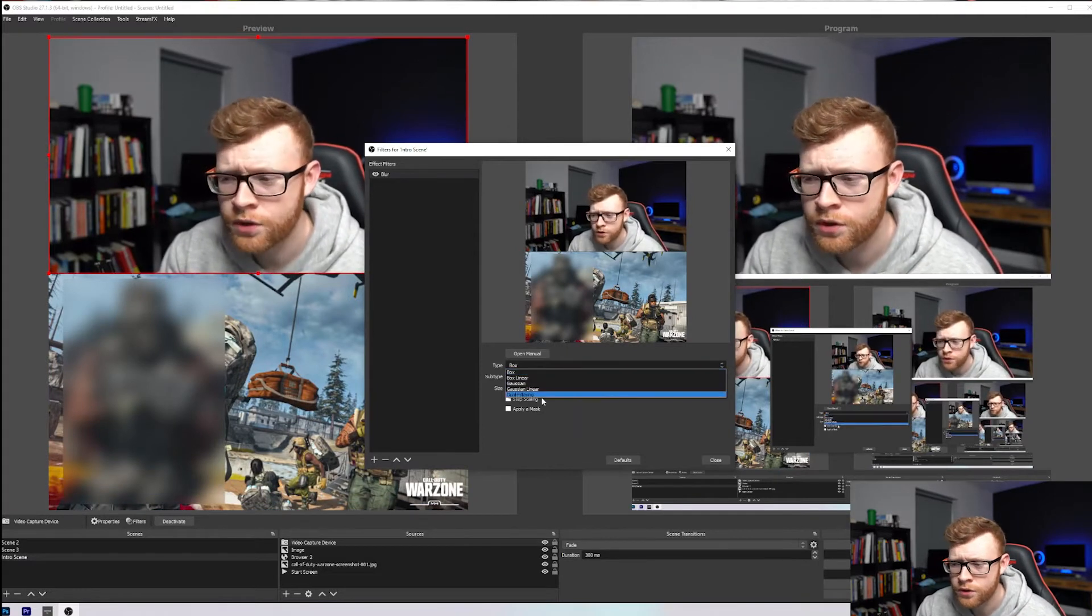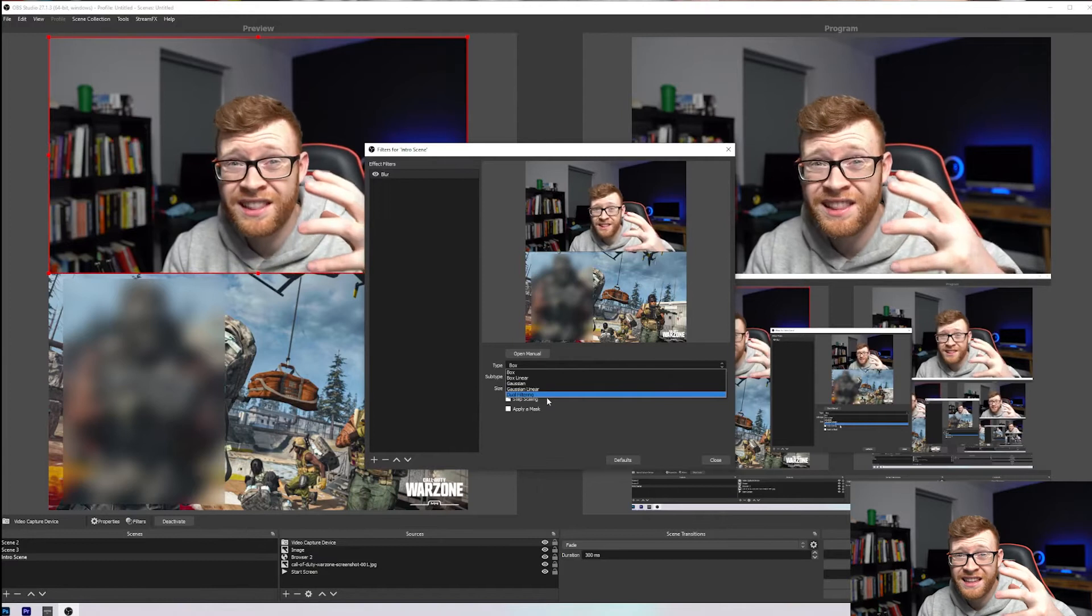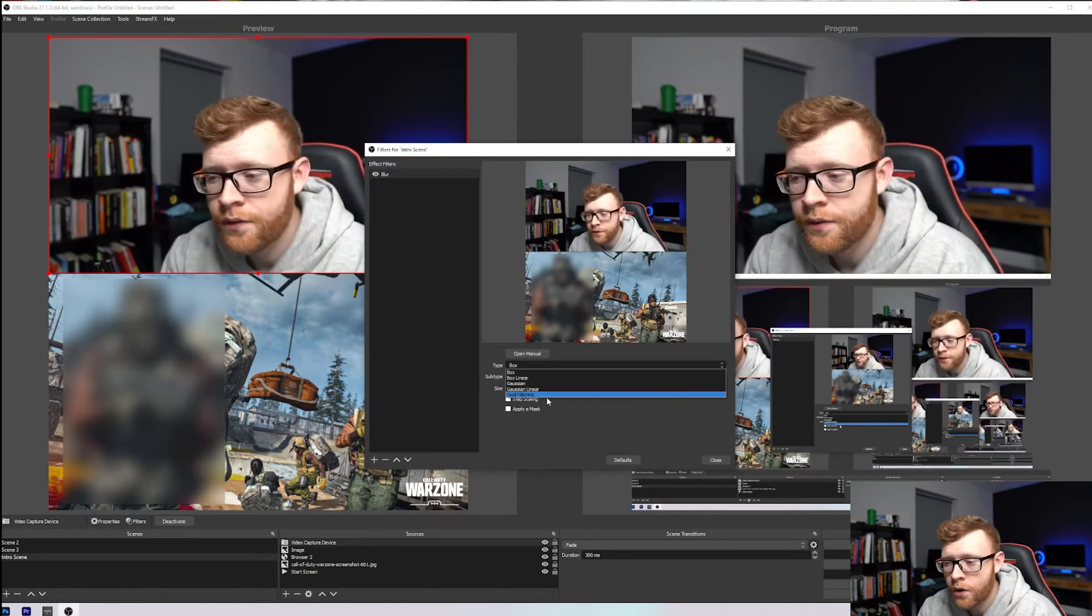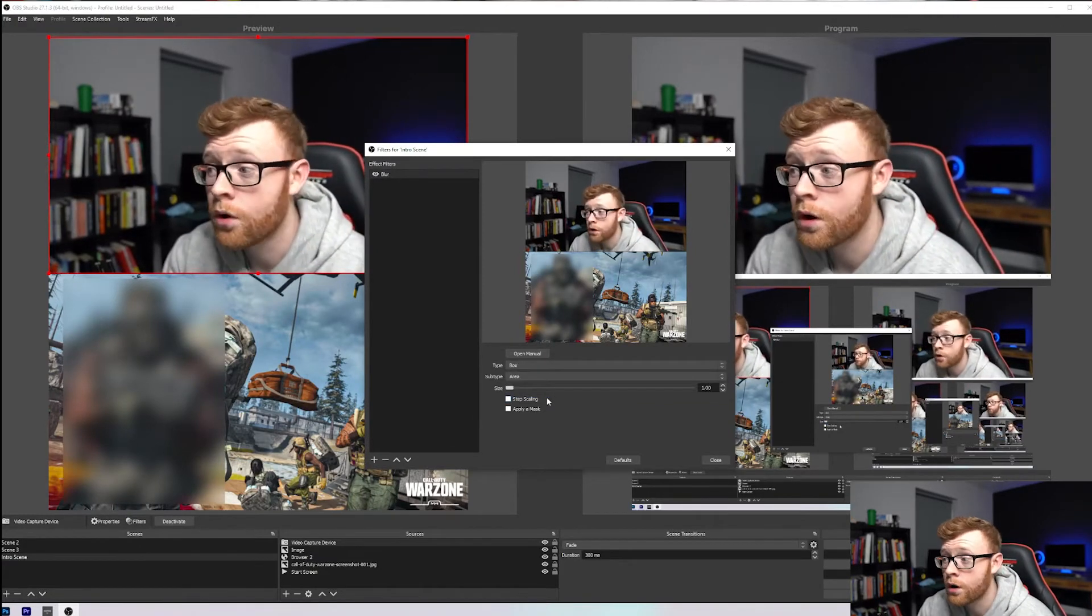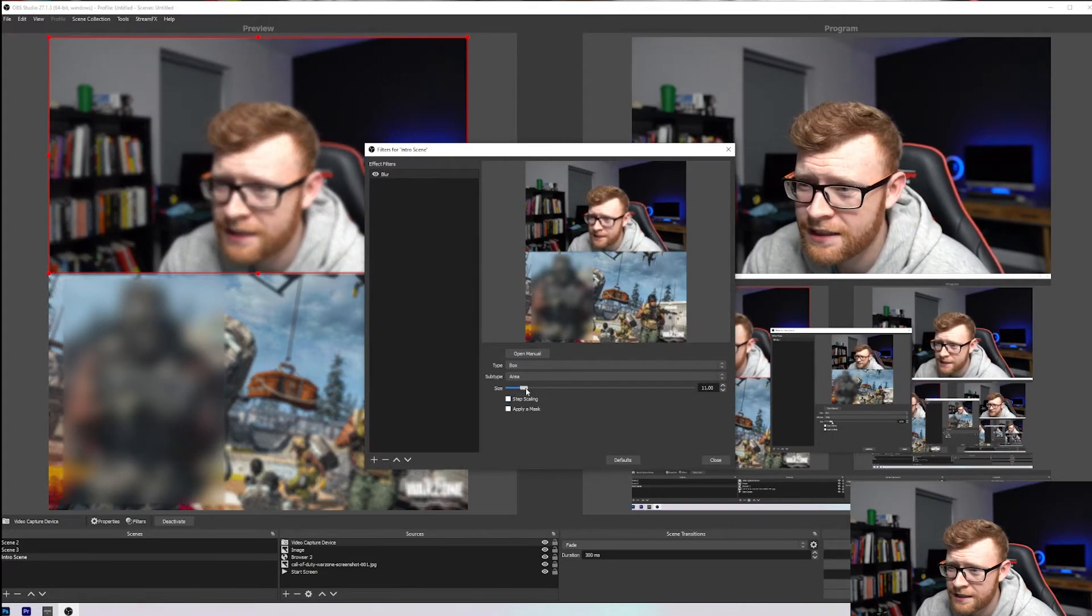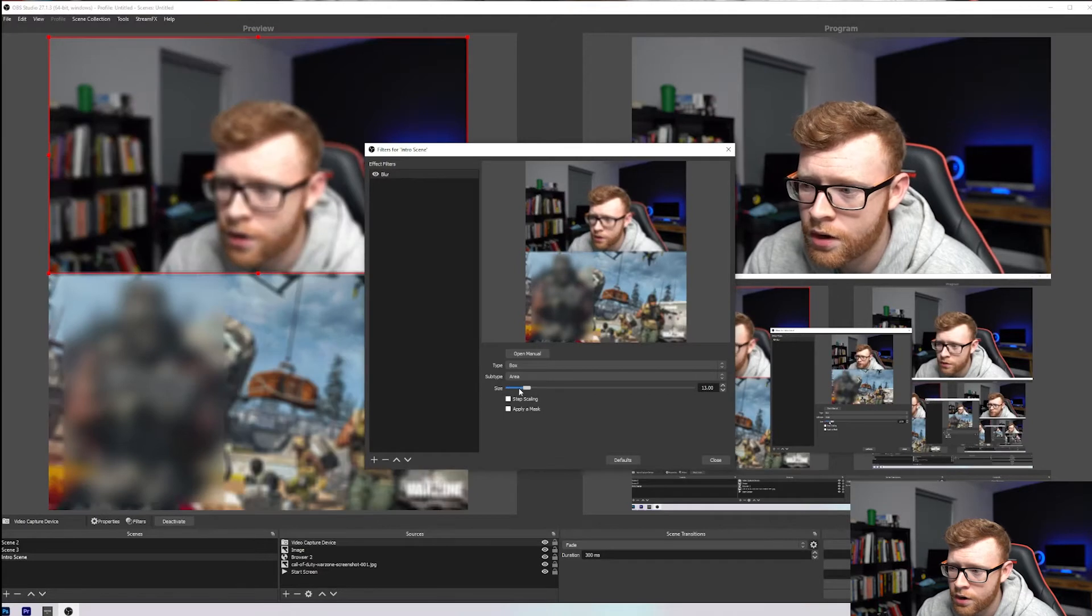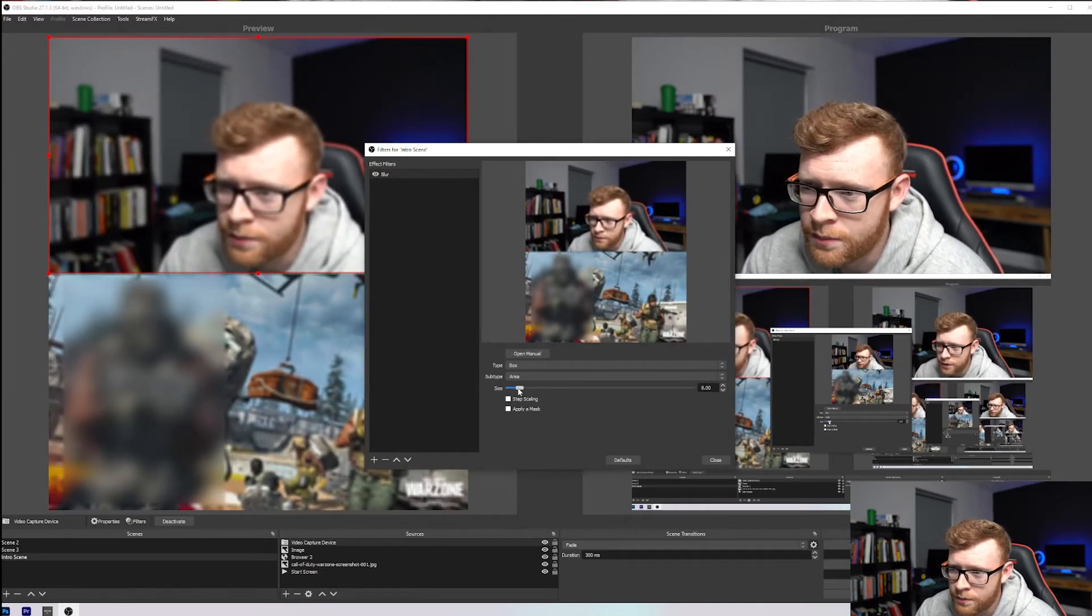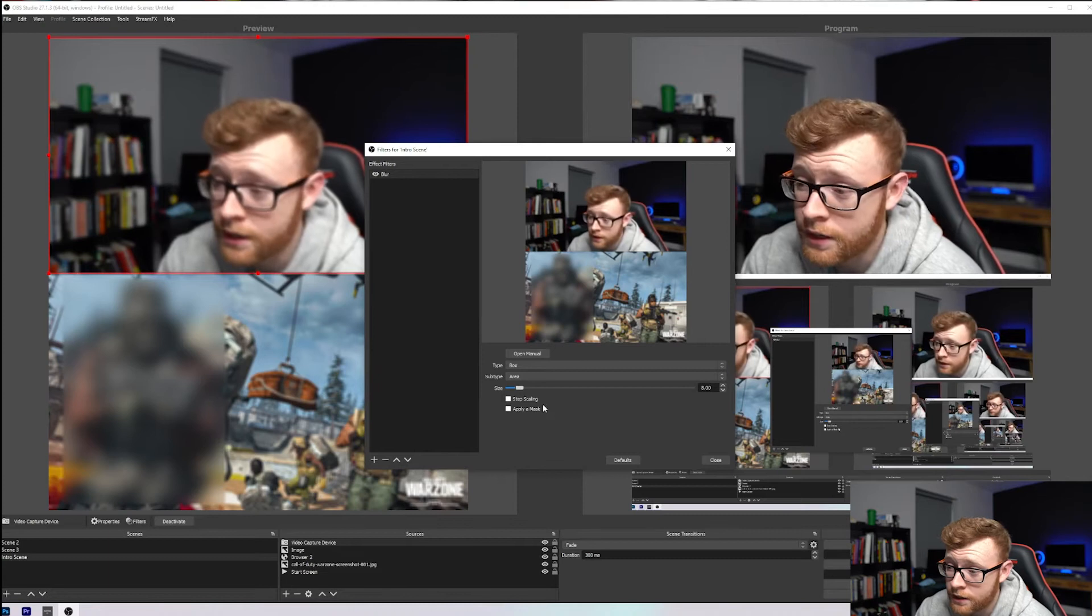The one that you probably want to use is dual filtering. Dual filtering is going to be the least resource intensive on your CPU and GPU. So we're going to use that for this tutorial. Then we can bump up that size a little bit. That's going to give us a nice little blur. I'd probably go in around like the 8 mark or something like that. So we've got 8 here.